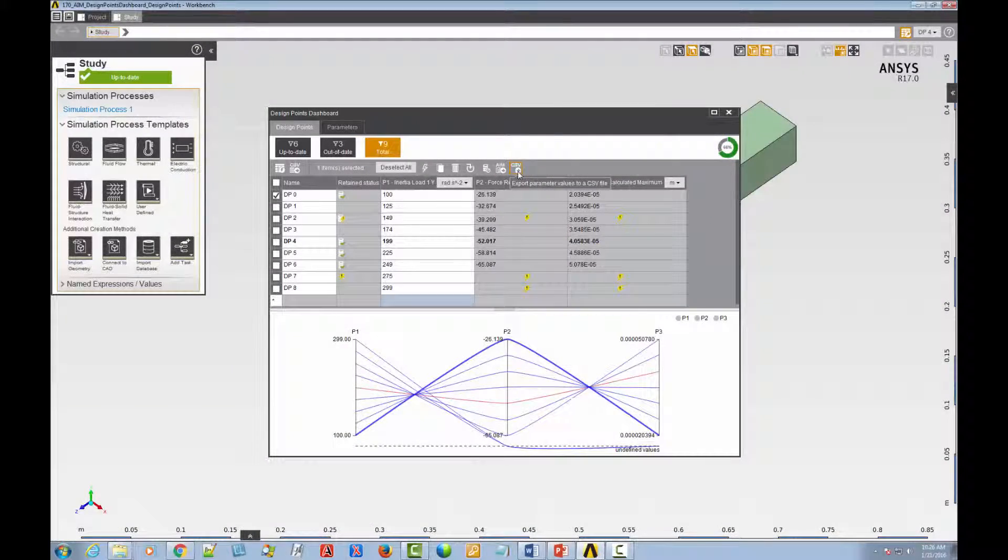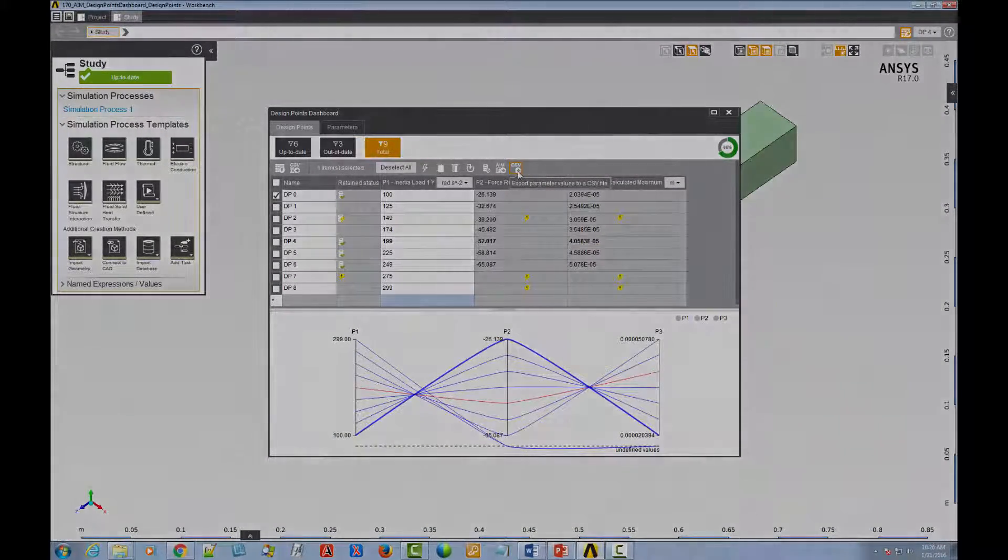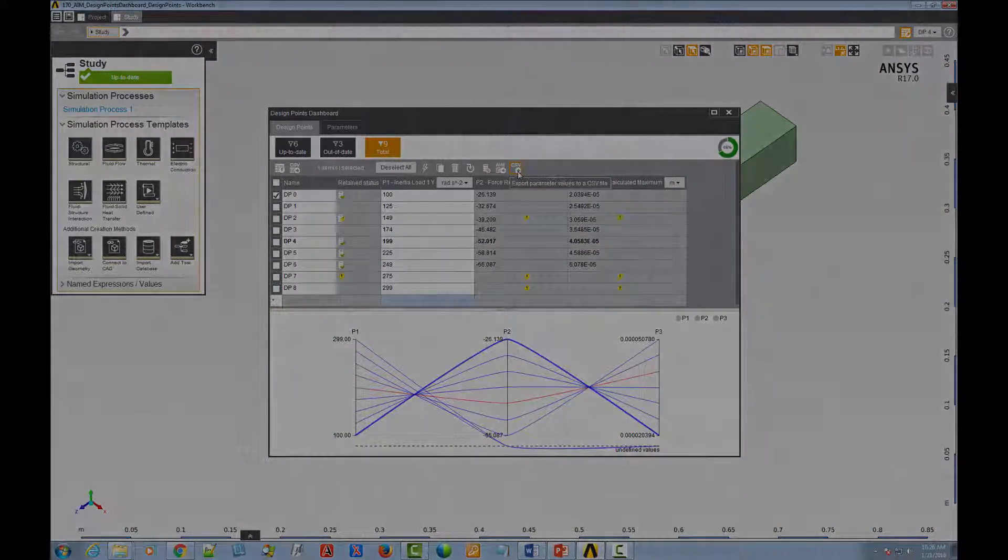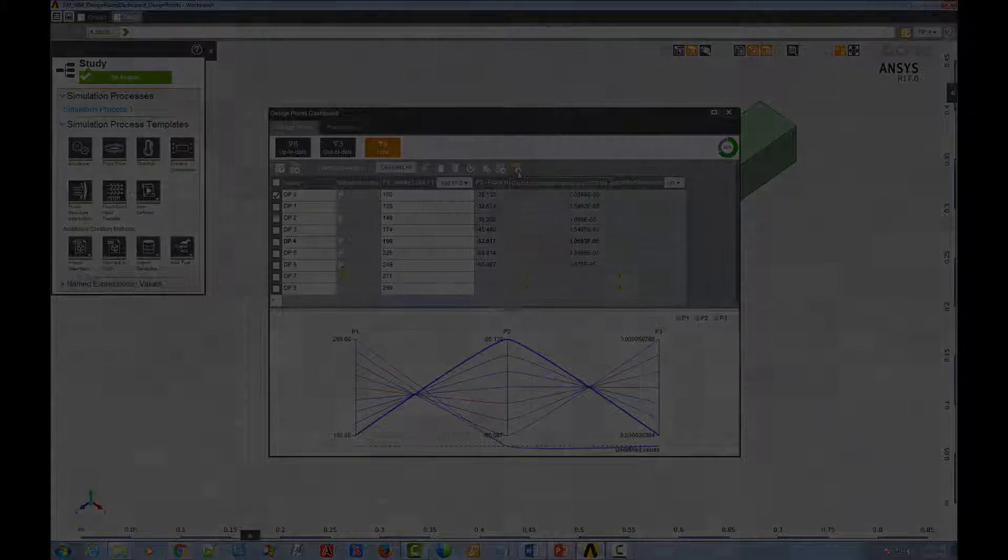And this concludes our introduction to the interface of the Design Points tab of the AIM Design Points Dashboard. Thank you.